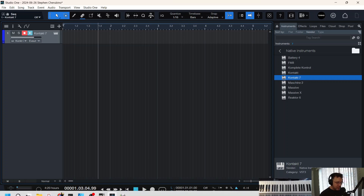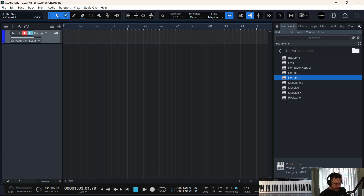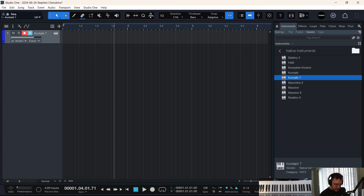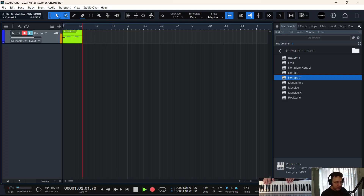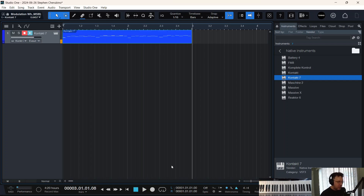Let's do something slower — 88 BPM. Here we go. All right, that was bad, I'm gonna do something else. Let's just quantize it.